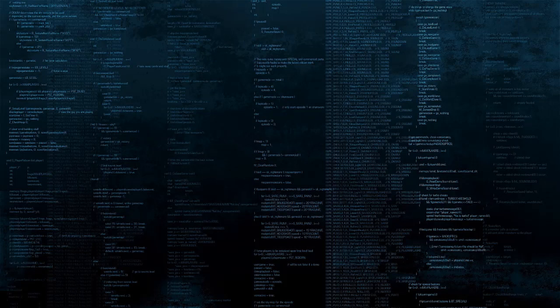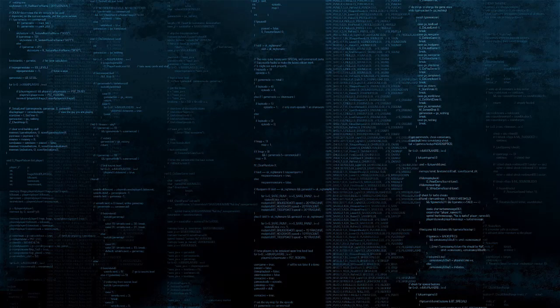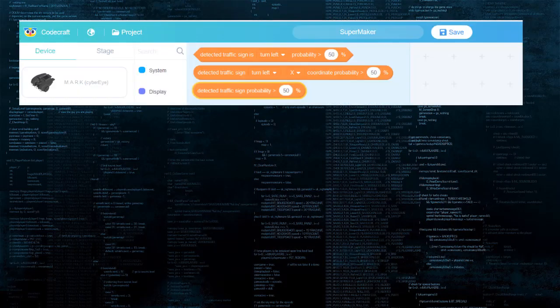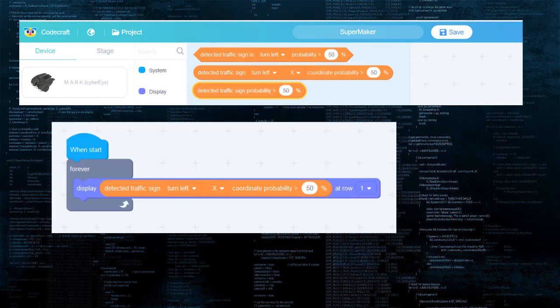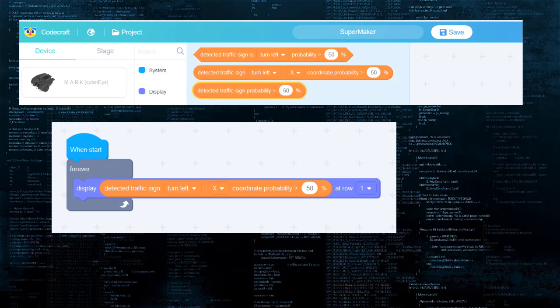After that, you will see there are three new blocks that have appeared. Let's choose the one that outputs X coordinate of detected object and connect it to display at row 1. Put that inside of the loop and upload the code to MARC.